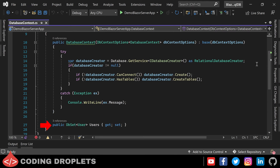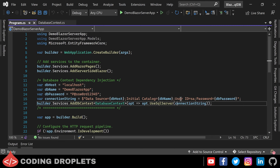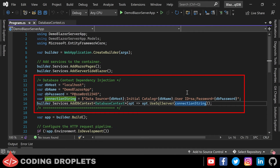Moving to the Program.cs class, you can see the dependency injection made for the database context class here. Here you can see the connection string. In the connection string, DB_HOST, DB_NAME and DB_PASSWORD are fetched from other variables. It is because while containerizing we will be using environment variables here. I will show you soon how to do that.